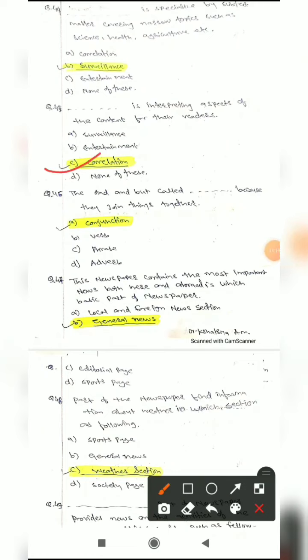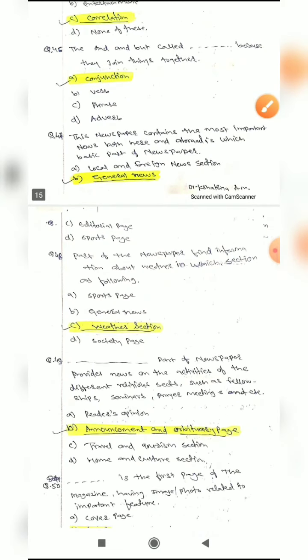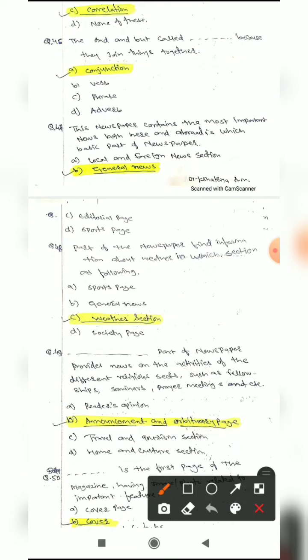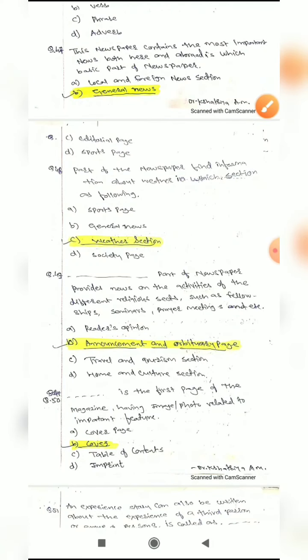Question 46: 'And' and 'but' are called blank because they join things together. Options are: conjunctions, verb phrase, or adverb. The correct answer is conjunctions.